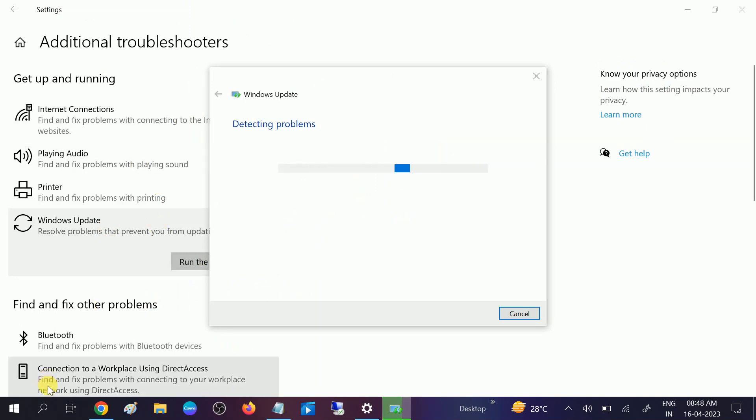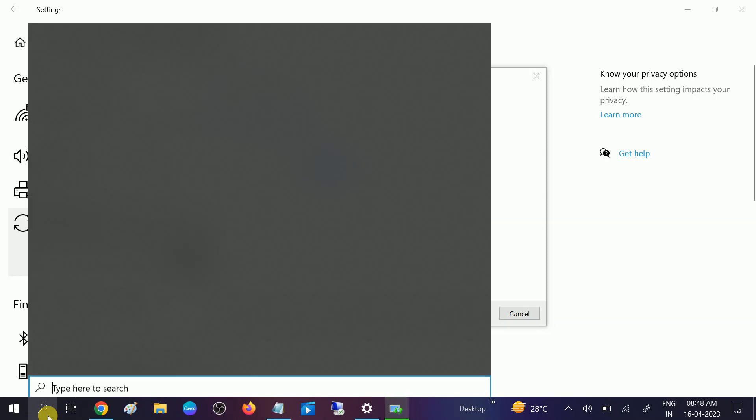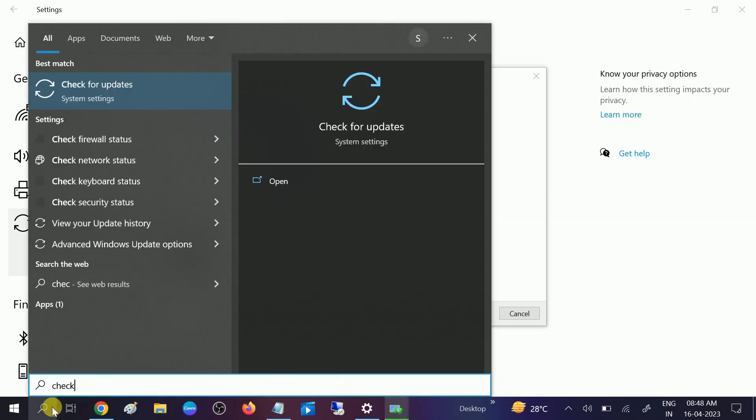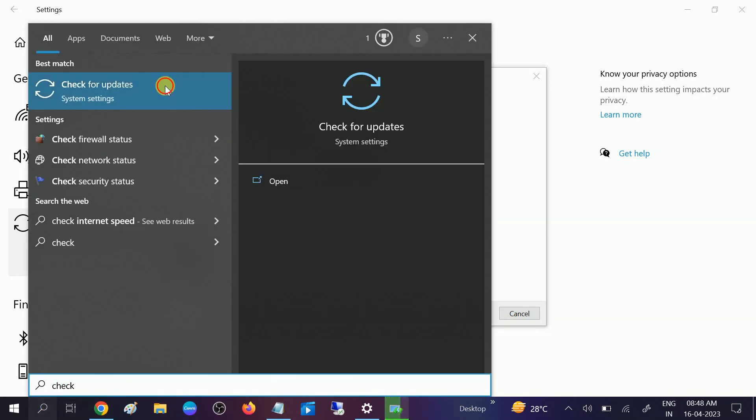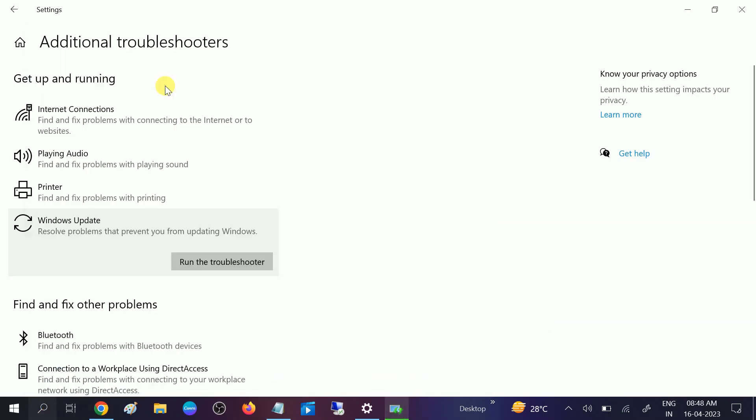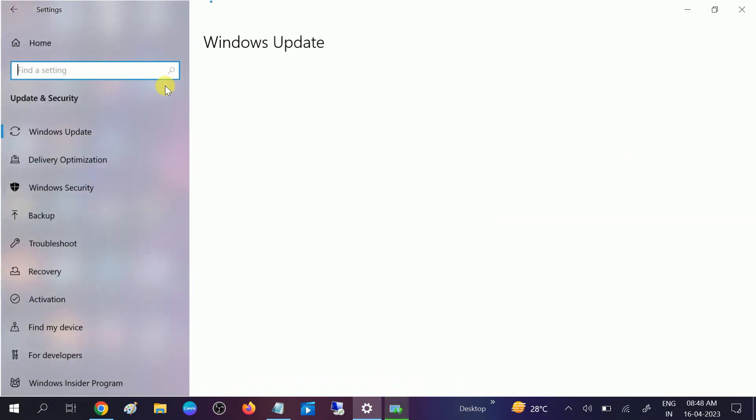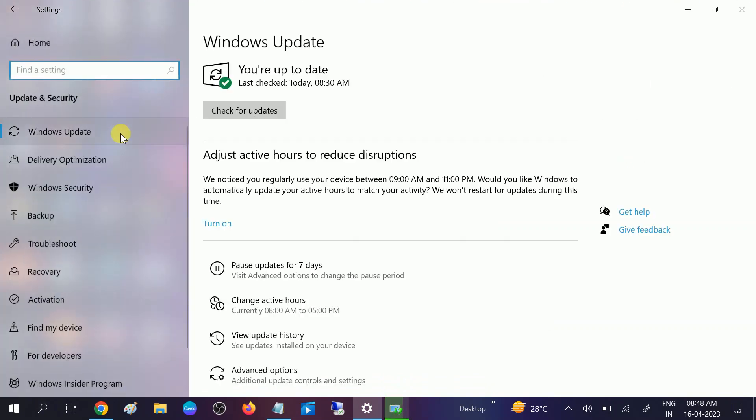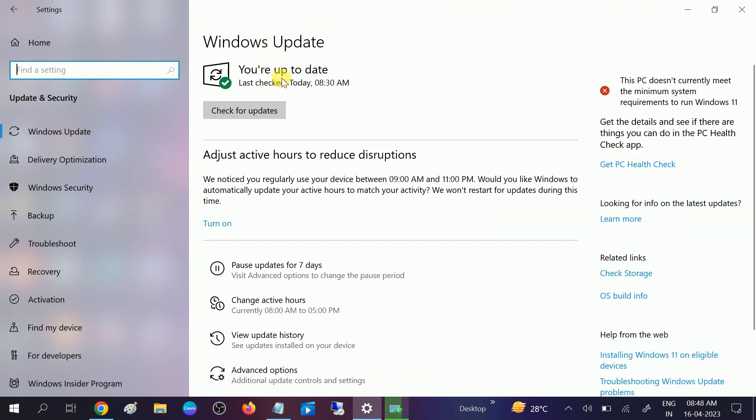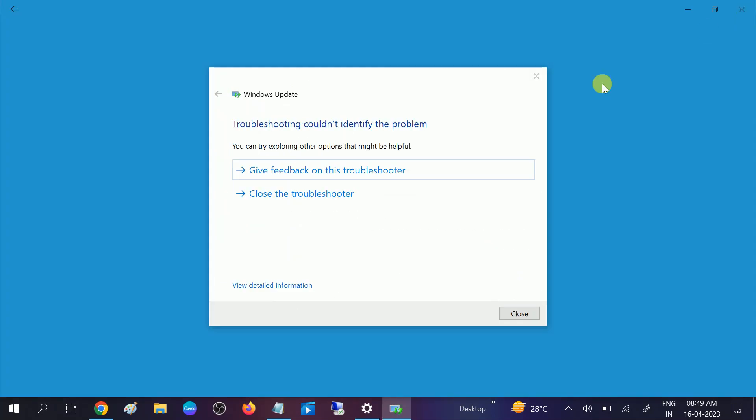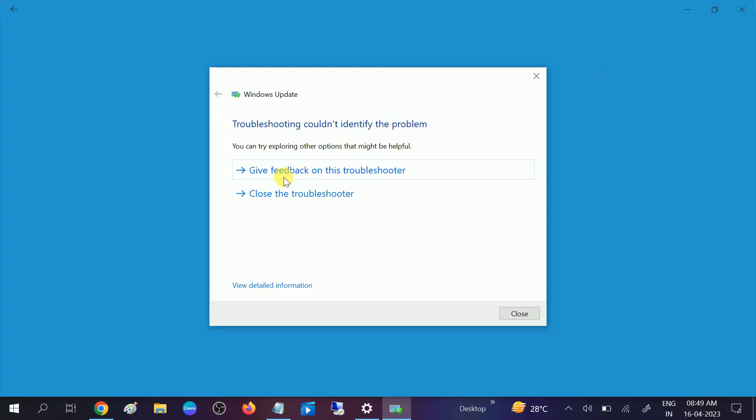Now in my case I am using the latest Windows and I always recommend you also to update your Windows for security as well as for your Windows health. You can see I am using the latest Windows but still you can regularly click on check for update. Now if this fixes your problem, just restart your system and close it.